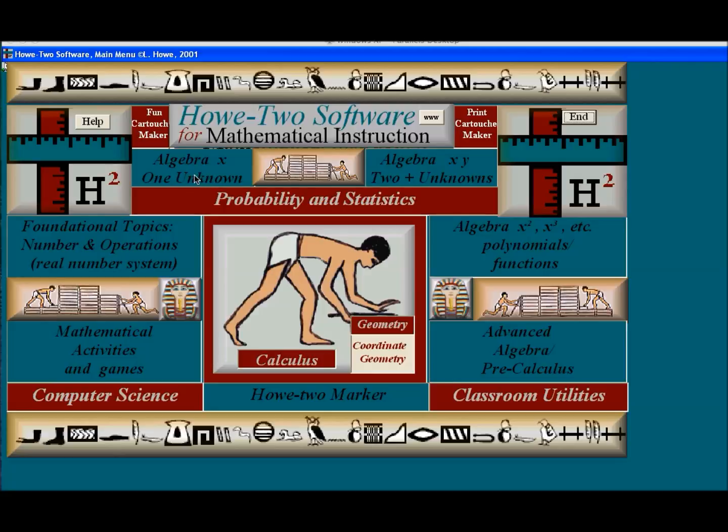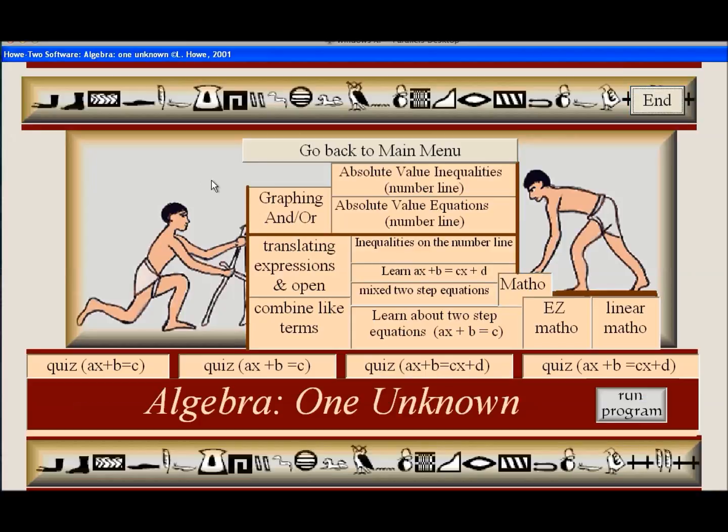Here's Algebra 1 Unknown. So if you were dealing with equations and there was only an X, not an X and a Y, just one unknown. And here's where you'd start.